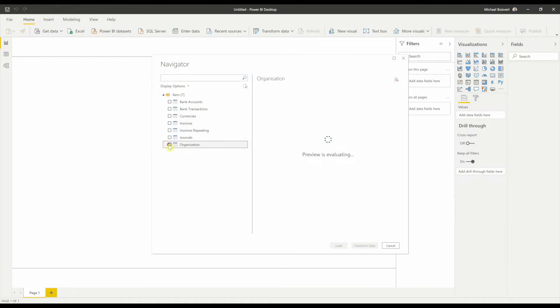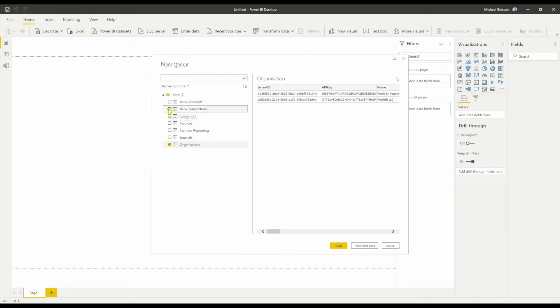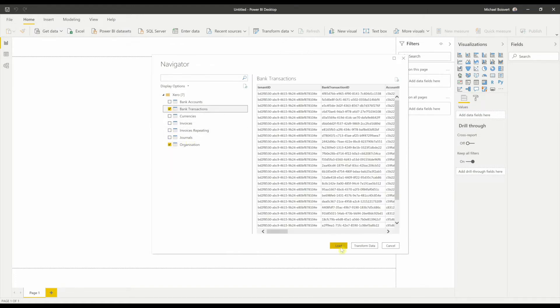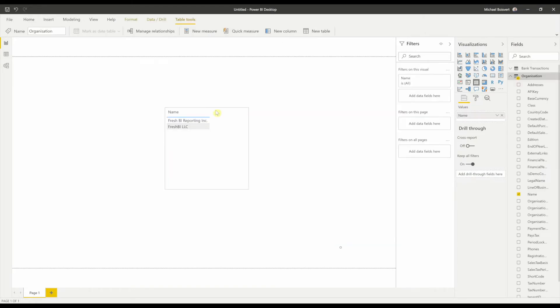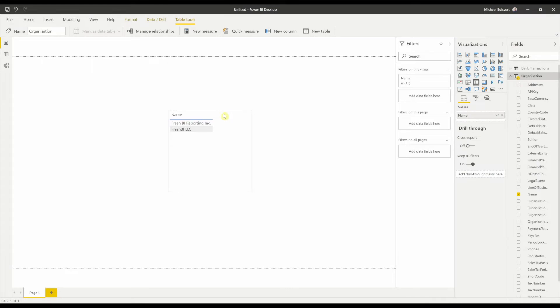I can grab organizations and bank transactions and hit Load. So that's great.